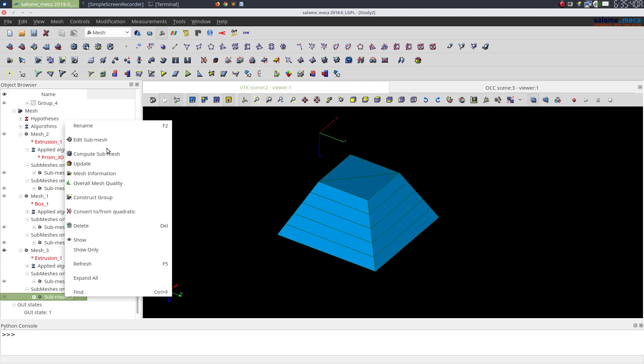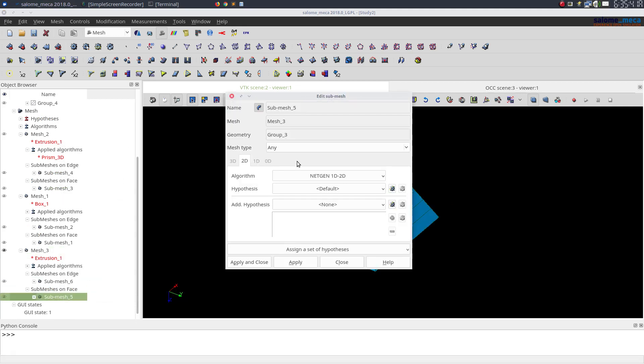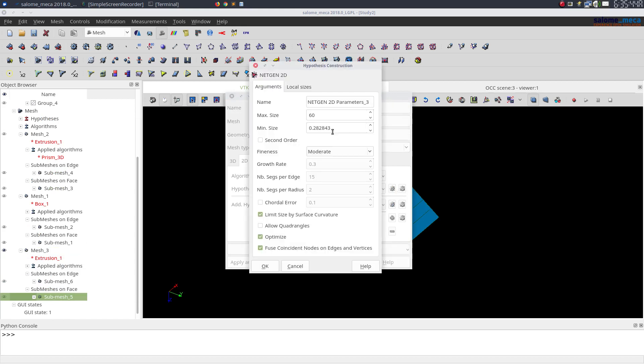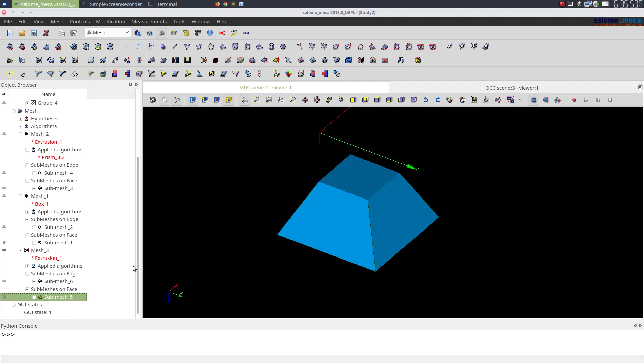I'm going to edit the submesh and changing my 2D parameters to be 10 and 5 maybe. Let's ask for quadrangles and triangles too.